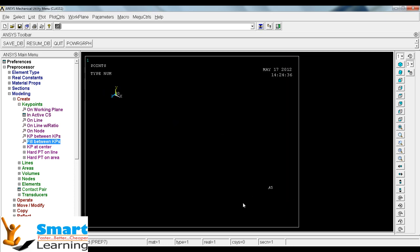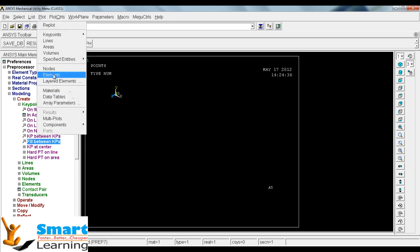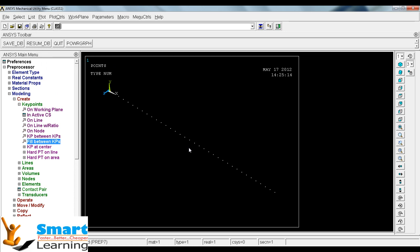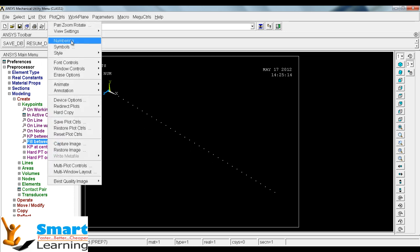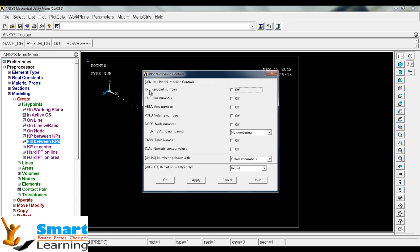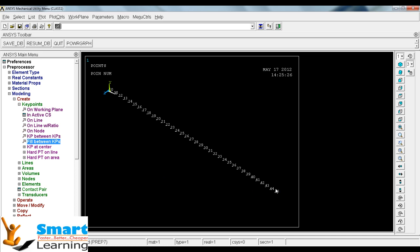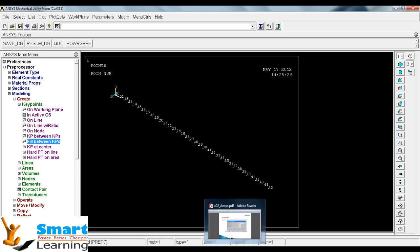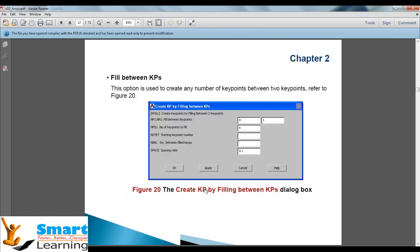Once you scroll, the points will disappear. To get them back, go to Plot and select multiplot or plot key points. For getting the numbers, go to Plot Controls, Numbering, switch on the key point numbers, and go for OK. Then you can see the logical numbers between 10 and 45 in sequence. This is about the fill between key points.